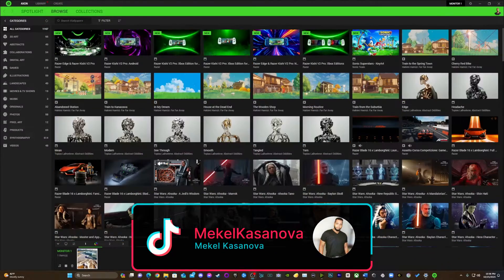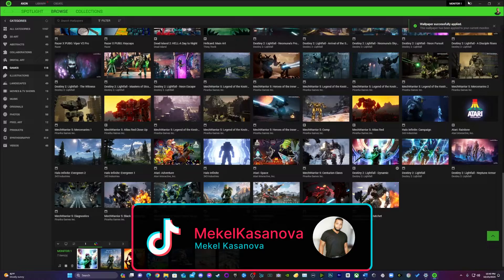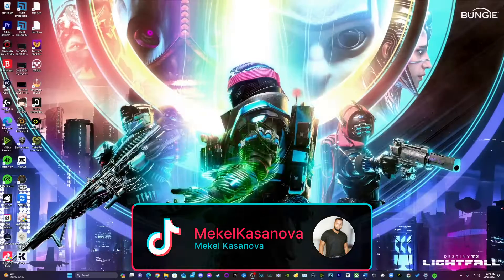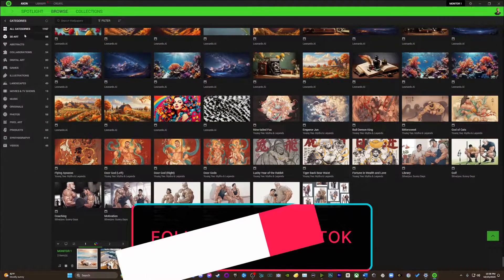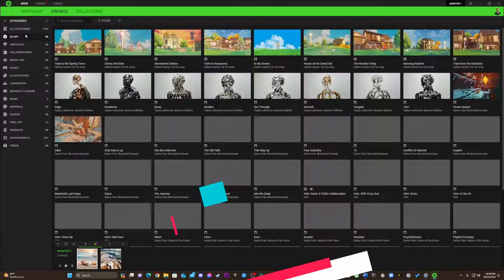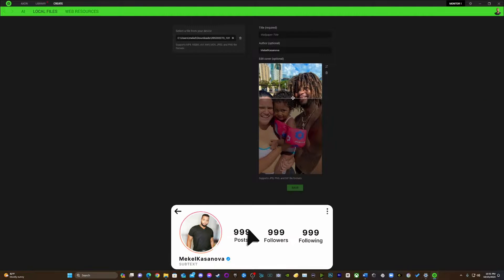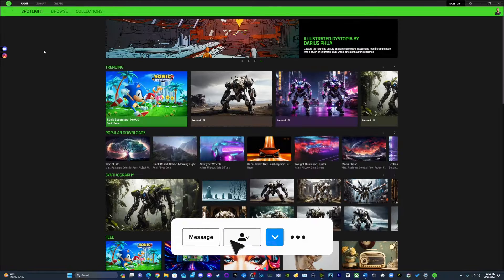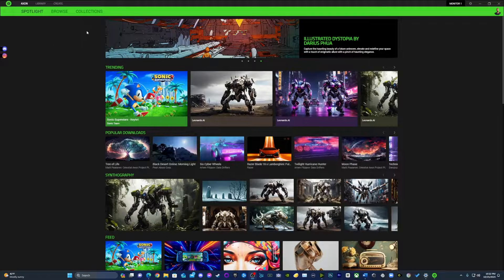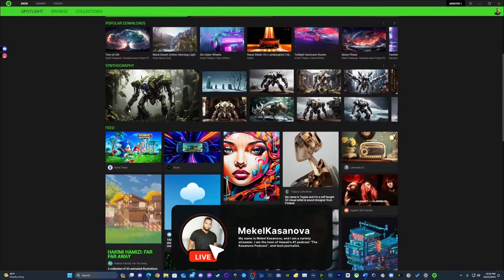The amazing part about the software is it's powered by Leonardo.ai. Let me show you right now how easy it is. Razer's Axon Create function is letting me turn words into visual masterpieces.